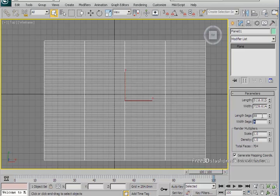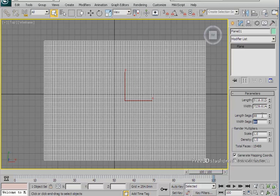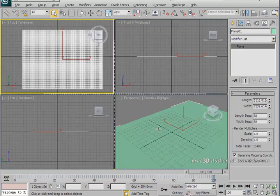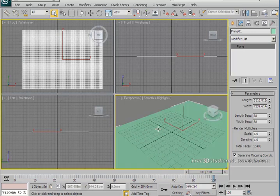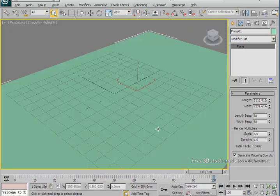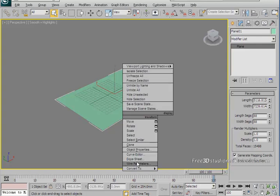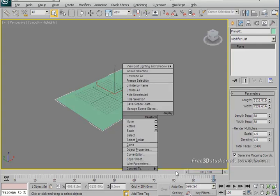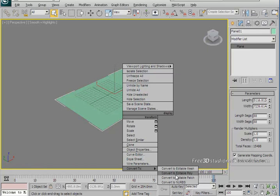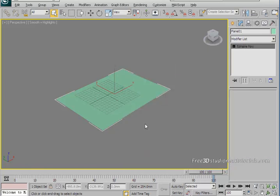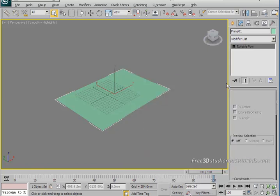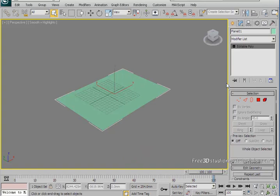Go back to your perspective viewport. Now right click on your plane and go to convert to, then choose convert to editable poly. We've converted our simple plane into an editable poly and now we can work on that very deeply.